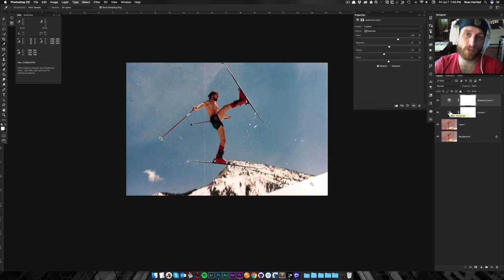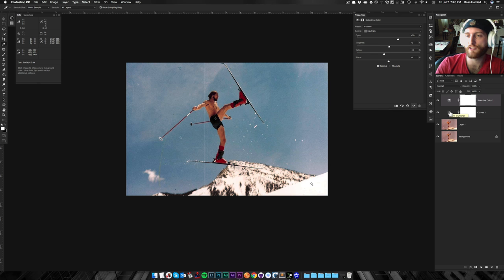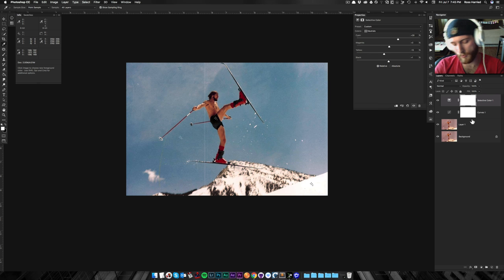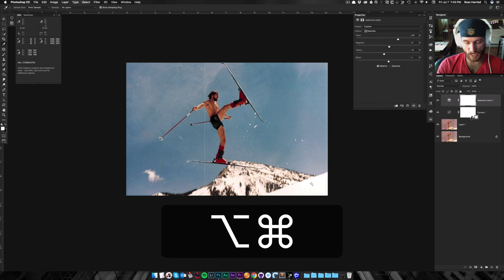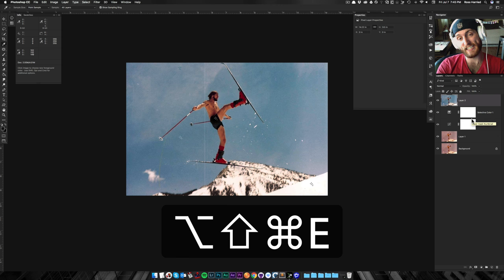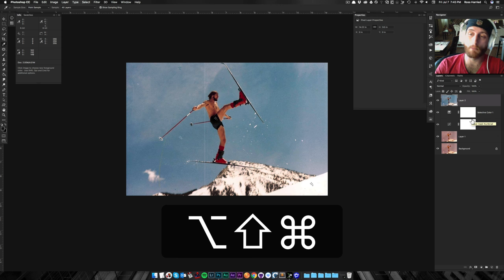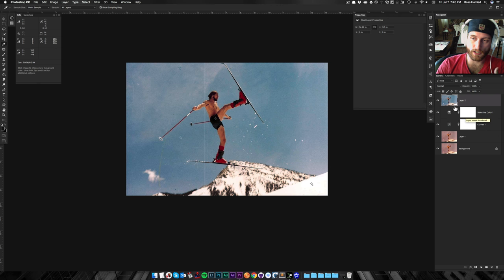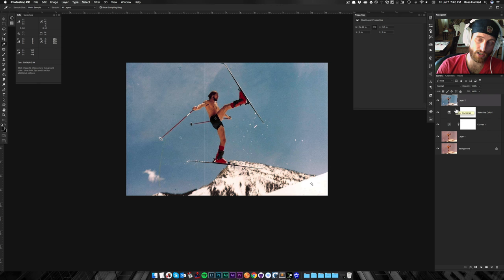But because I'm doing this tutorial for you guys tonight, I want to throw in an extra step. And this is what I do with all my images. I'm going to hit Command, Option, Shift, E. And that's going to merge a visible layer on top of everything.